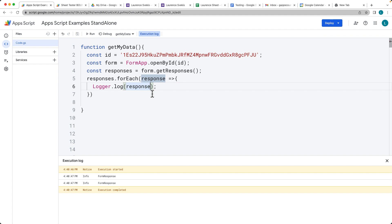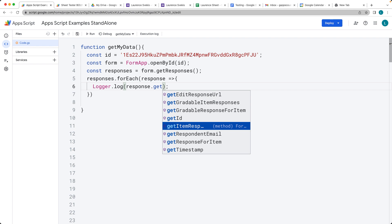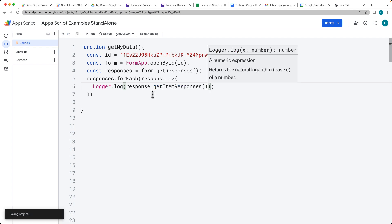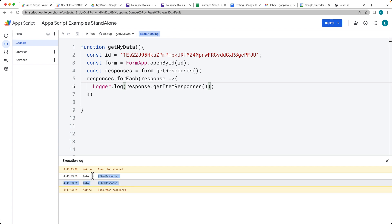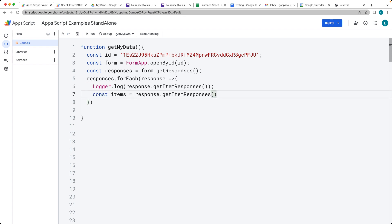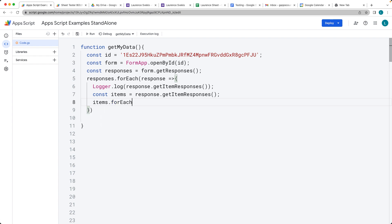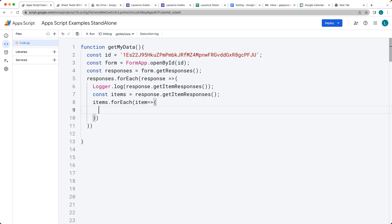From the form response object, we want to get the item information — that's the item responses — and this as well is going to return back an array. When you run it, there's our array of item responses. Because this is an array, we can loop through the item responses too. Let's create a variable called items and get the item responses, then loop through each one using the same forEach, and that's going to output the item response.